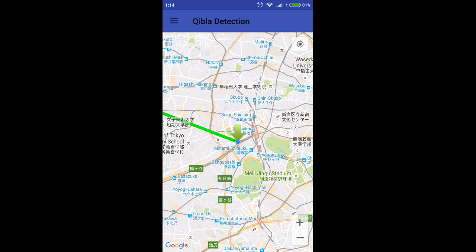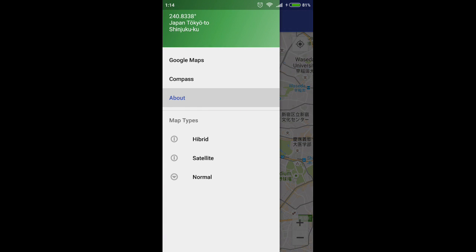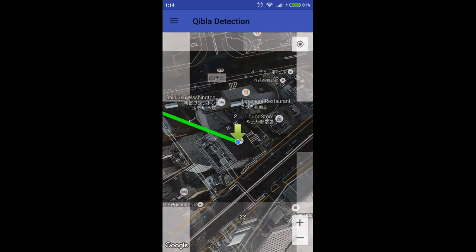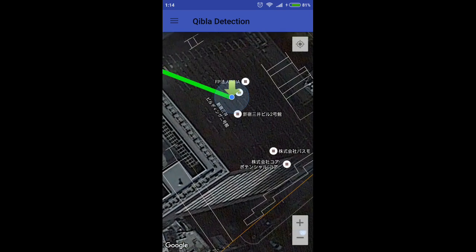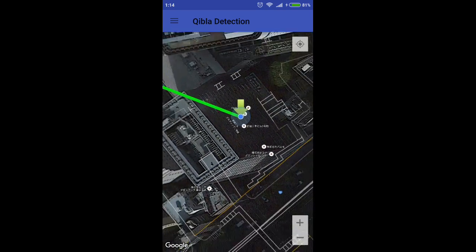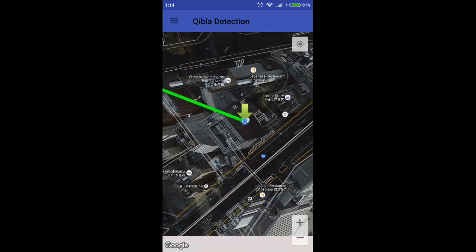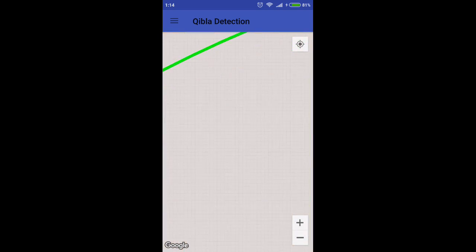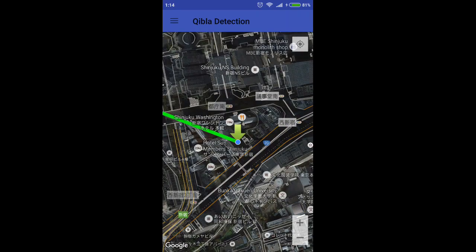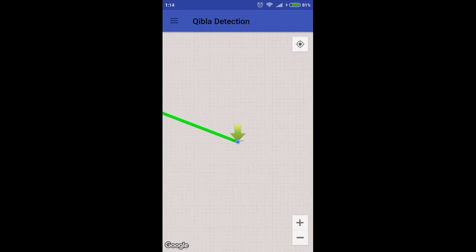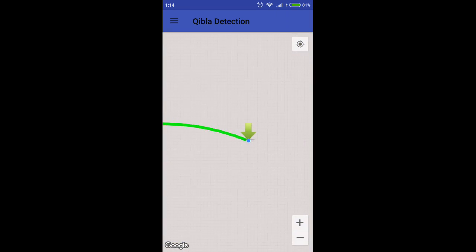Method 1: Using Google Maps. In this method, you will see your location on Google Maps. We will draw a line directly to Makkah, and this line is the Qibla. You can perform your prayer through this line. If you select your accurate location, this method gives you 100% accurate results.